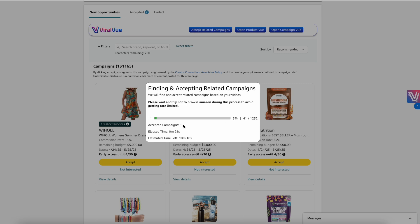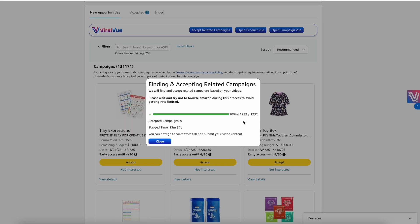Once this is done, as you can see, it's already found one campaign. You're going to click a second button that's going to submit videos for all of those campaigns. In less than 15 minutes, it checked 1,232 ASINs and accepted nine new campaigns — which is crazy because I've done this multiple times today, yesterday, the day before, and it just continues to find new campaigns.